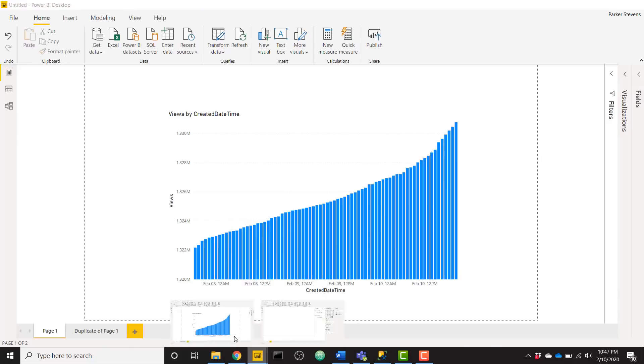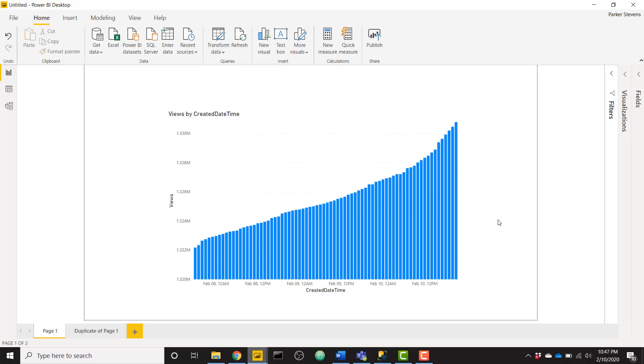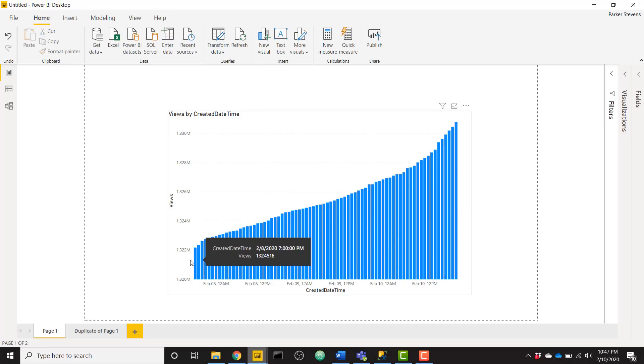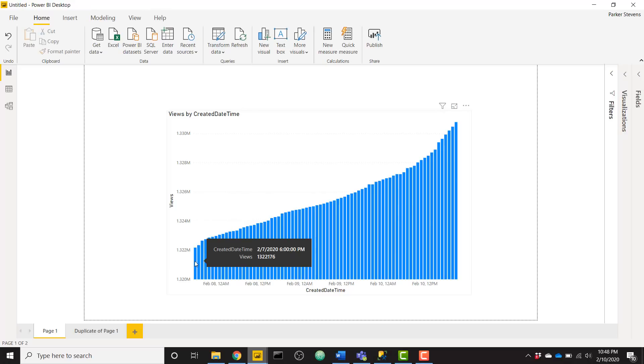So let's go ahead and dive into how you can write data to SQL within Power BI. Just to give you an idea of what we're looking at here, I am querying a web API in order to get my views data for my YouTube channel. Each one of these bars is how many views my channel had at a certain period of time. So the first time I started this process was February 7th, 2020 at 6 p.m. and you see my views was somewhere around 1.32 million.